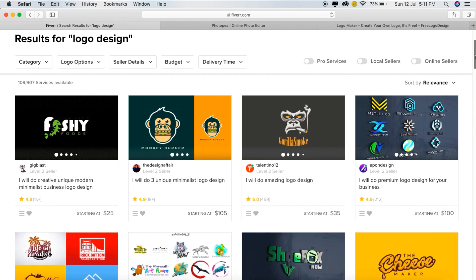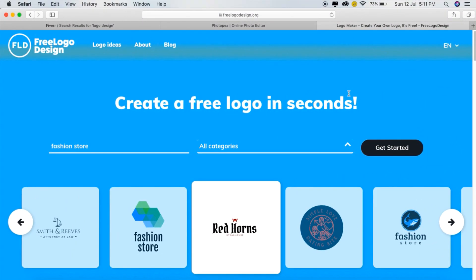If you are a beginner and not yet expert in Photoshop and Illustrator, I suggest you use a website called Free Logo Design. The link is in the description. If you want to create a logo, we will use this website. We will be using a few logos as examples.